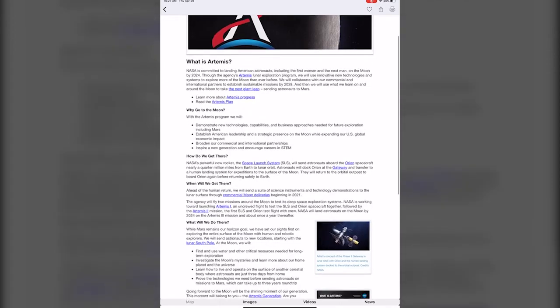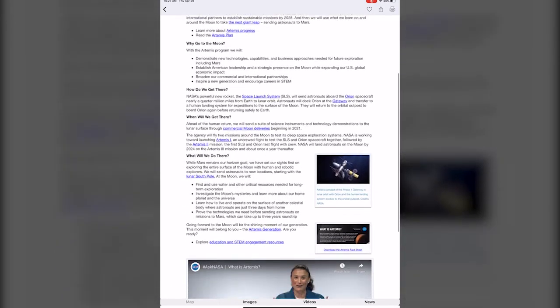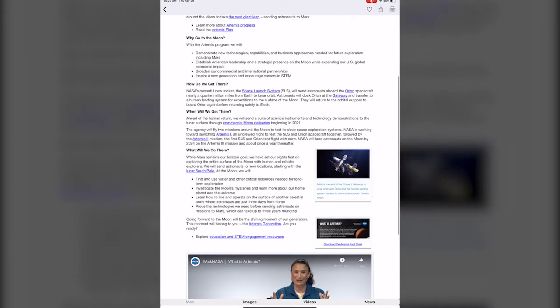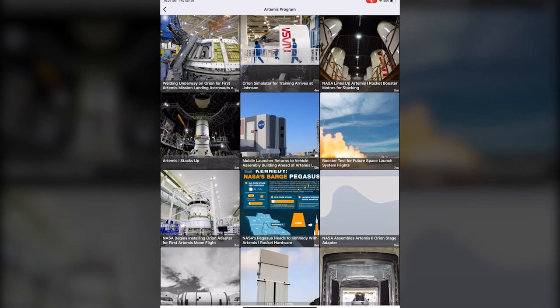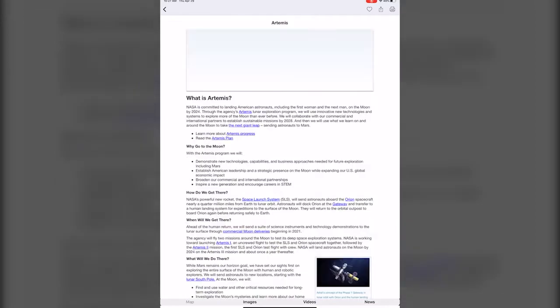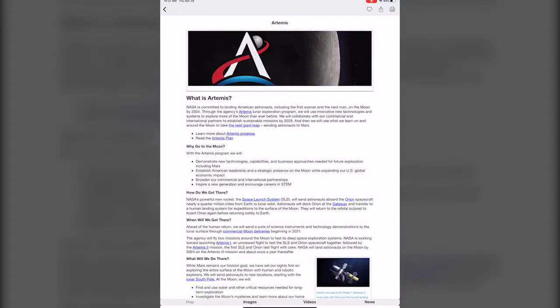If you look on the bottom of the screen you see that they have extra little tabs where we get a map, we get images, we get videos, we get news.